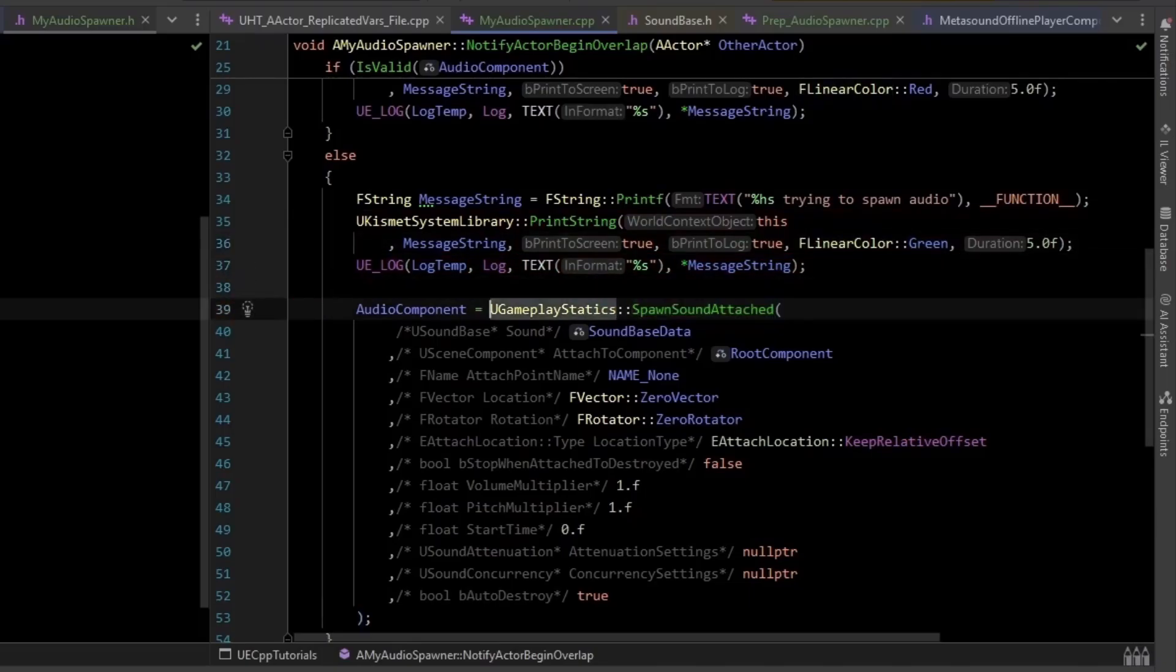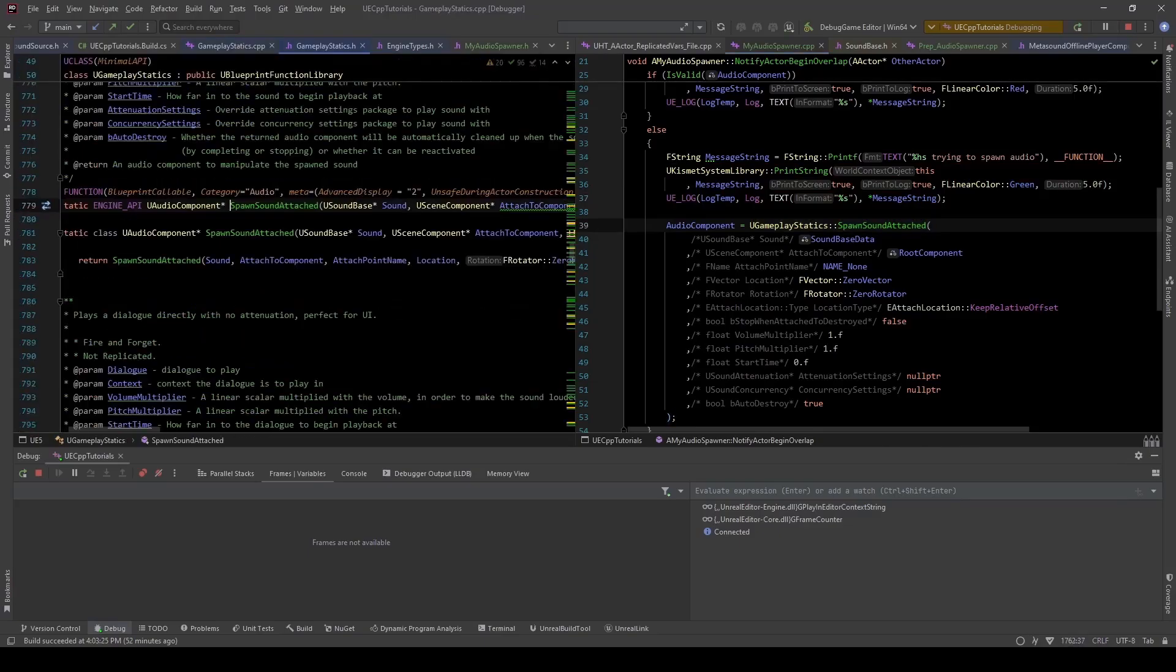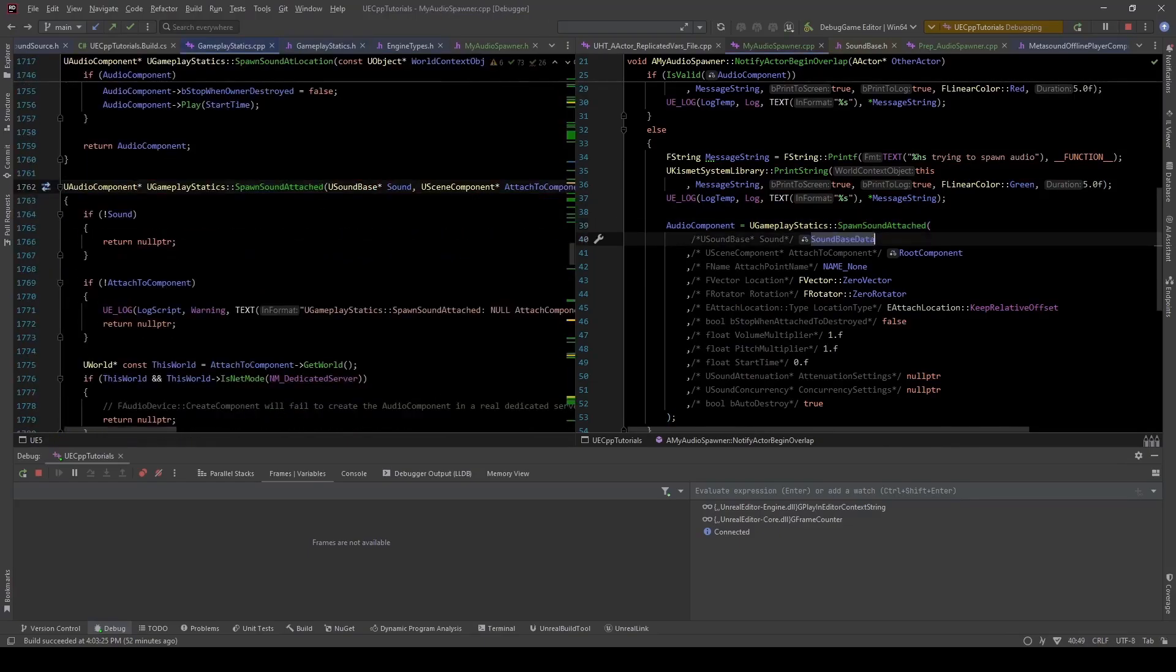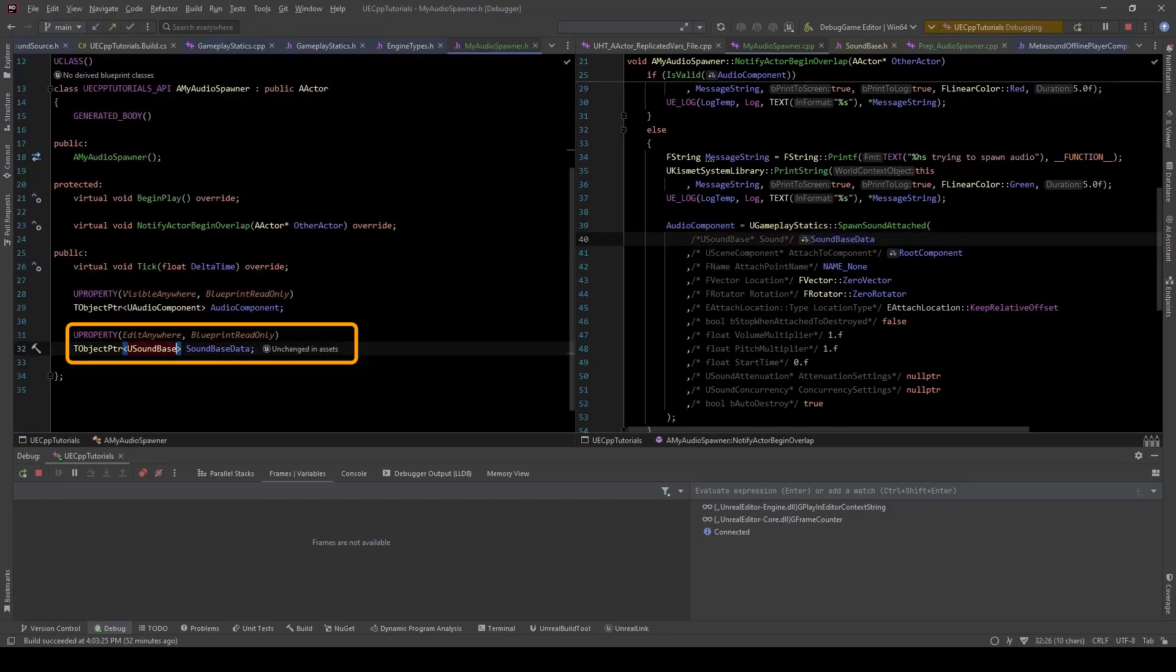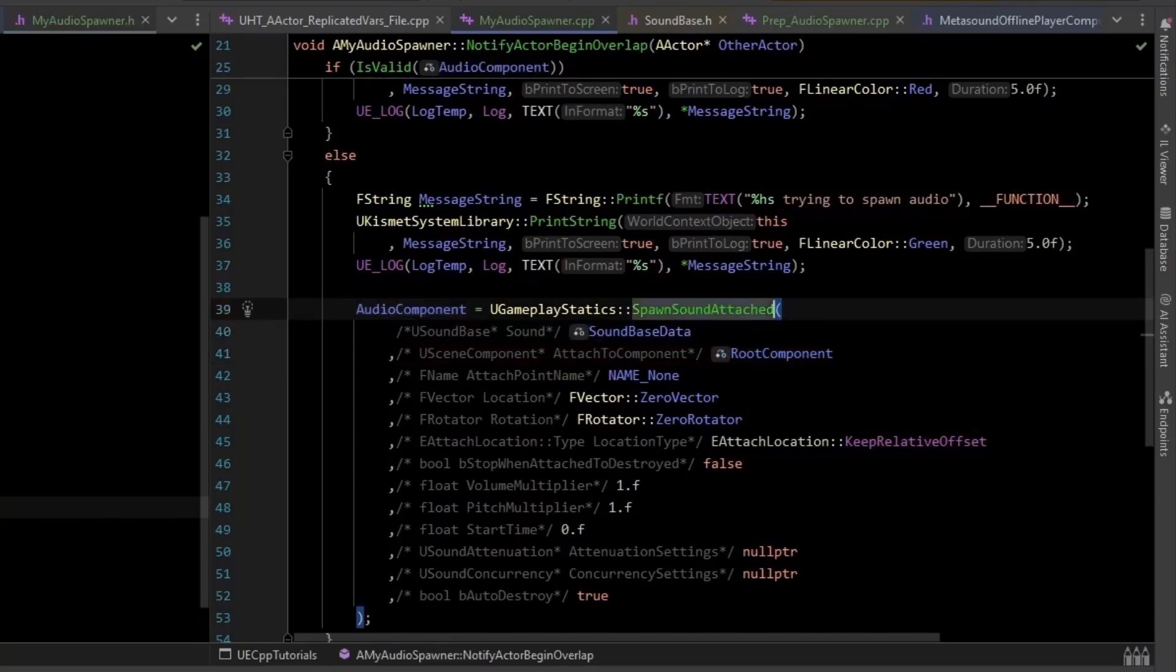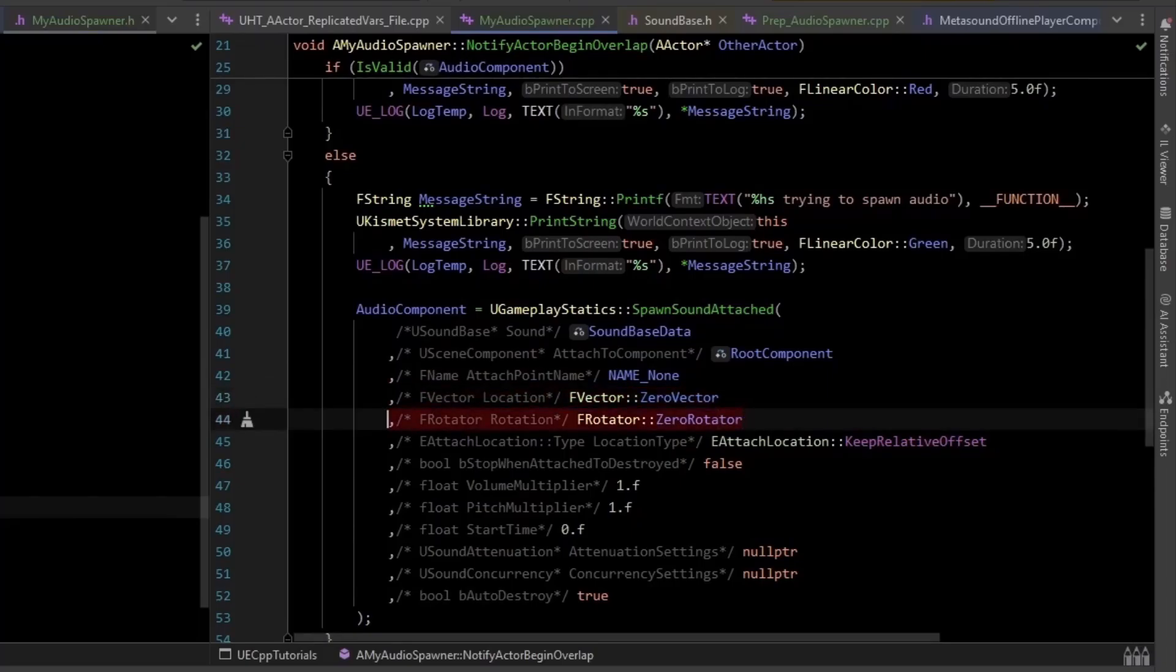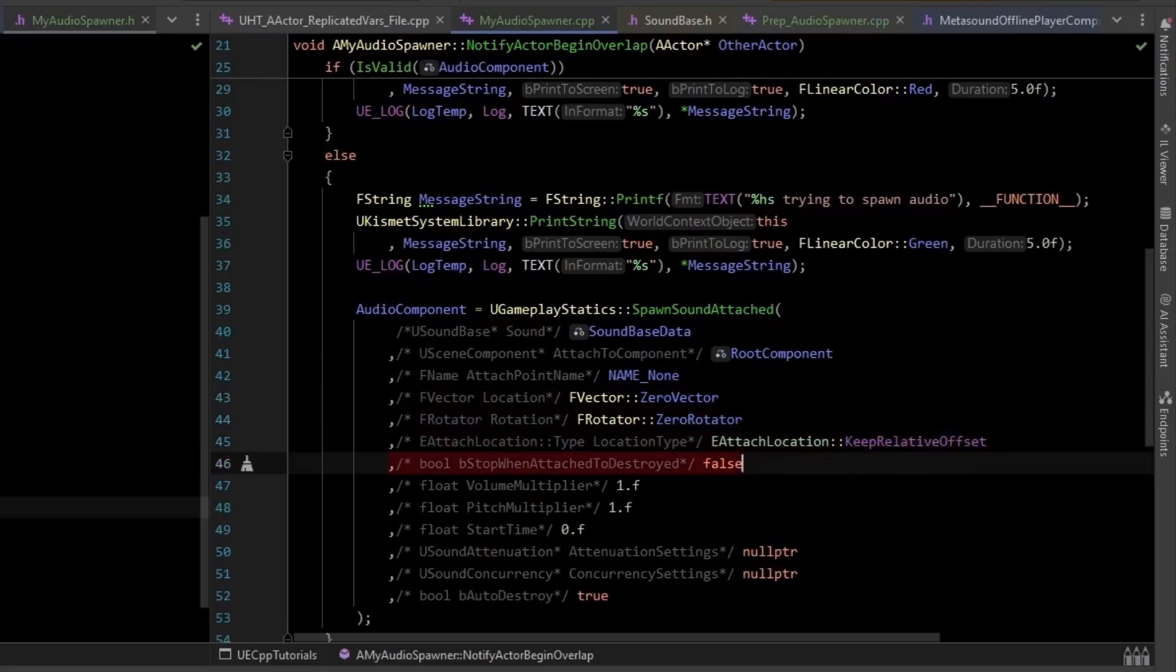Now there's this function, gameplay statics spawn sound attached. This is the same node that the Blueprint was using, right here. And the first thing you provide is the sound base. So this is that sound base data, which could be a sound cue or a metasound. And we have a root component being what we're attaching the sound to, since we're using the spawned attached variant of this function. The location, we'll just say it's a zero vector, same thing with rotation, a zero rotator. And the location type, this is just the default, keep relative offset.